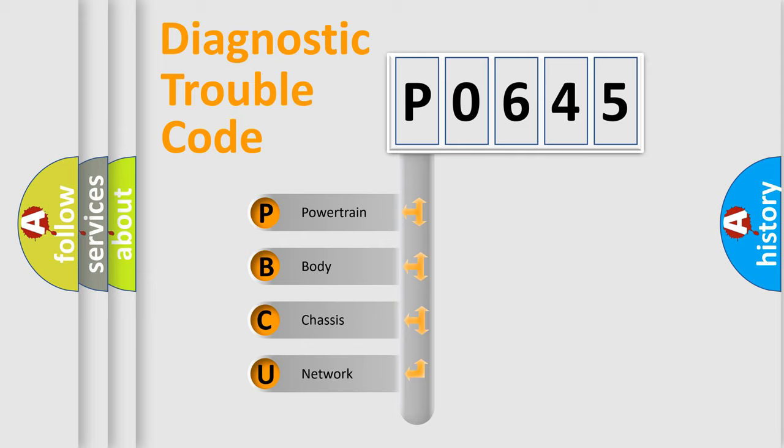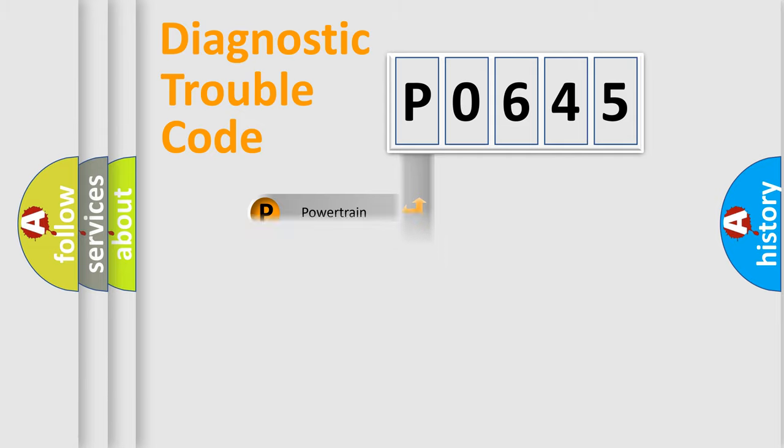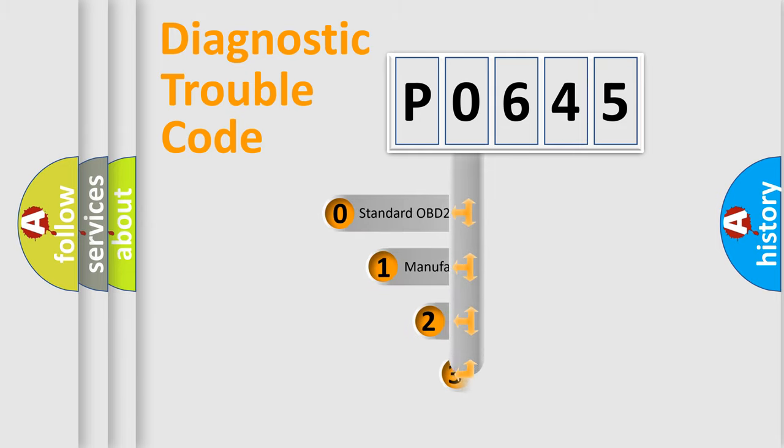We divide the electric system of automobile into four basic units: Powertrain, Body, Chassis, and Network. This distribution is defined in the first character code.